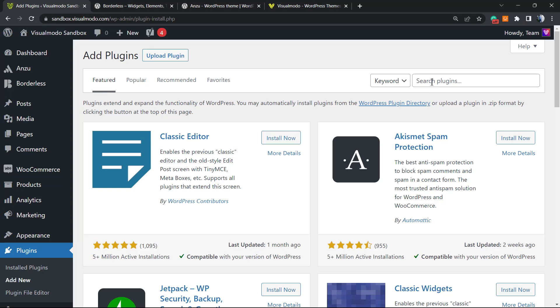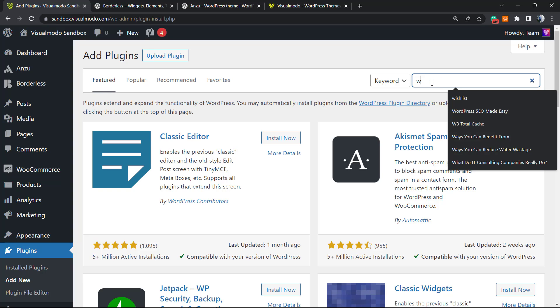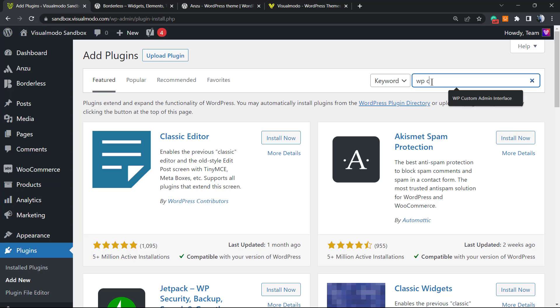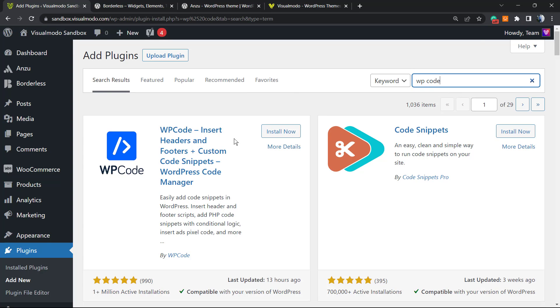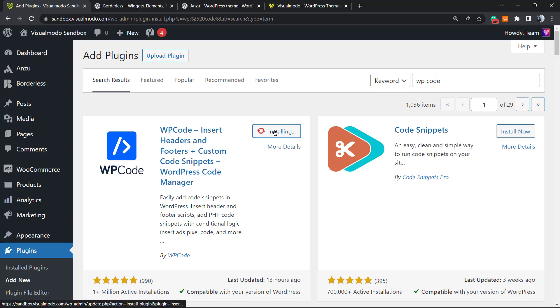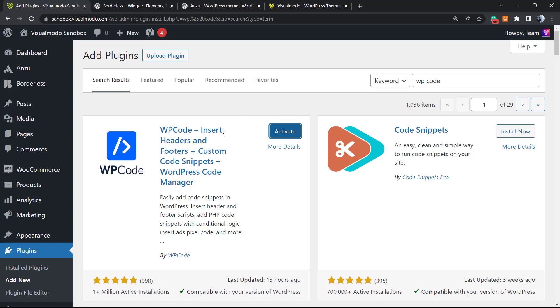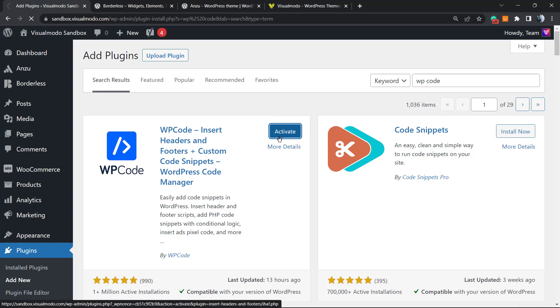Review the upper right corner into the search plugins field where you can type WP Code. Once right here, we're going to click on Install, this very first plugin that appears: WP Code - Insert Headers and Footers and Custom Code Snippets. After install, click on Activate.